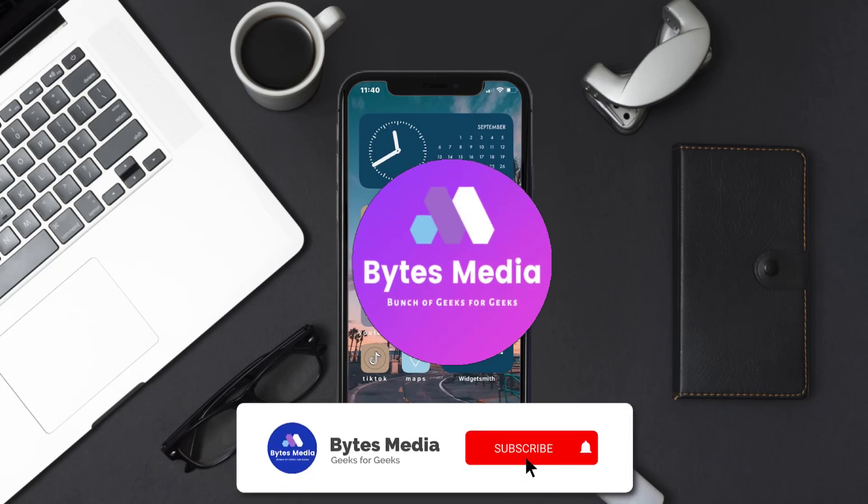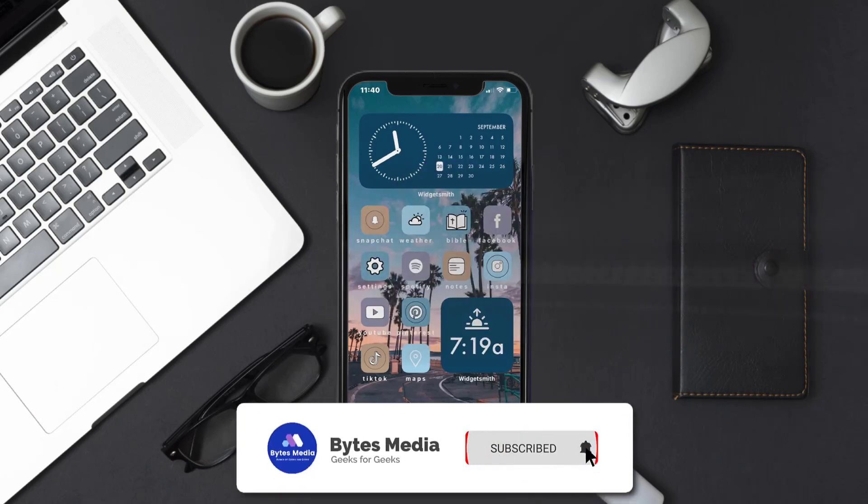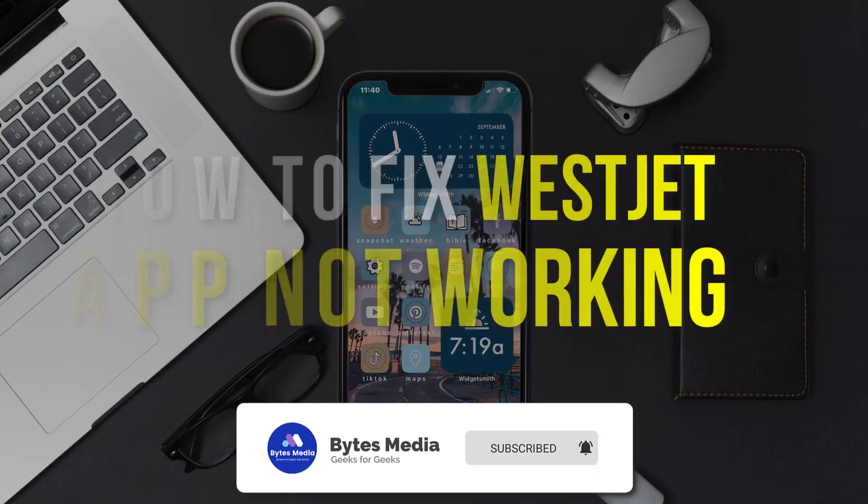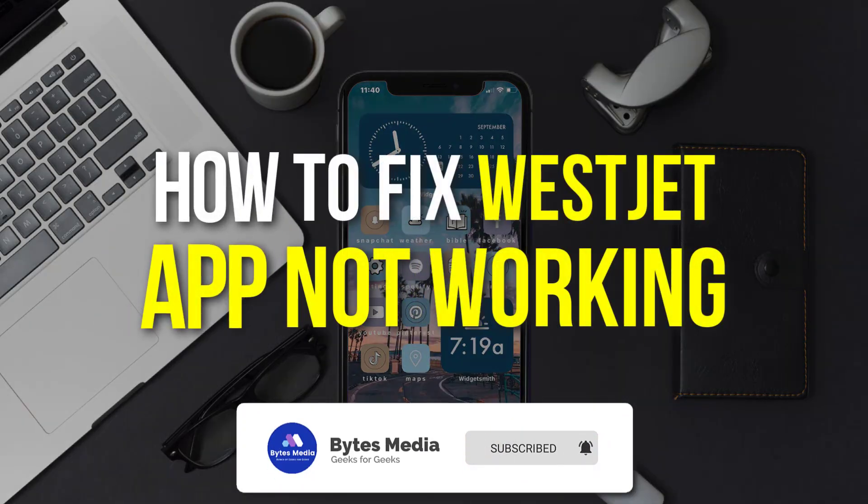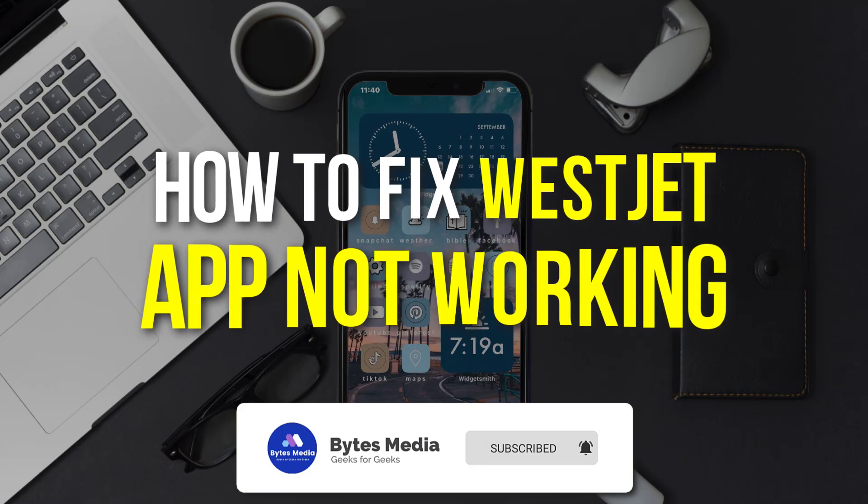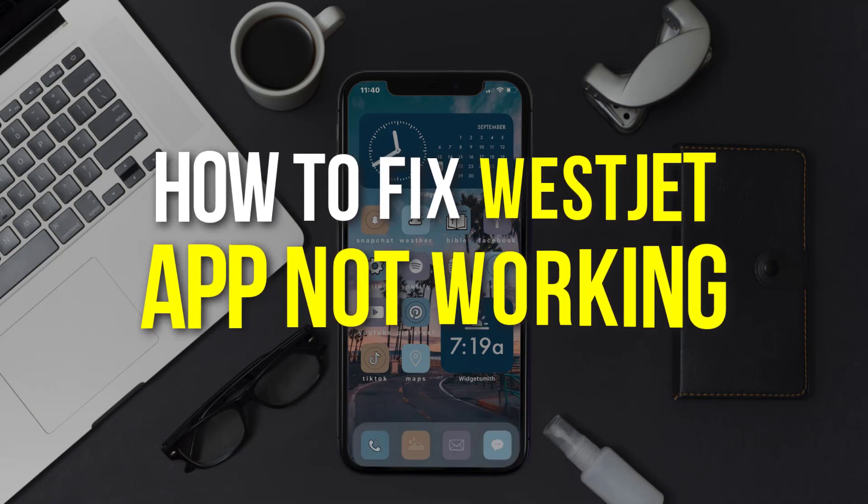Hey guys, I'm Anna and today I'm going to show you how to fix WestJet mobile app not working.